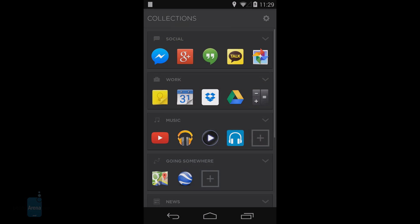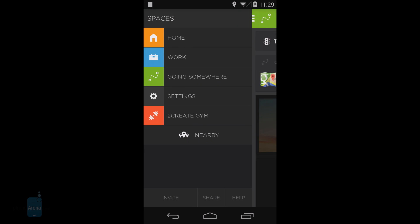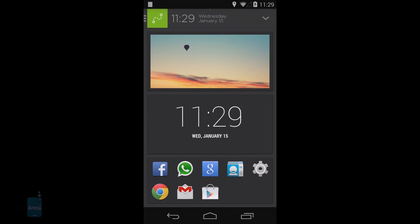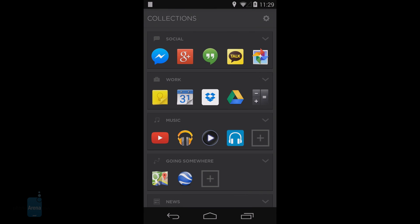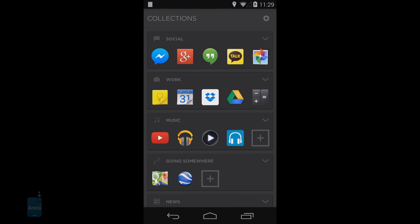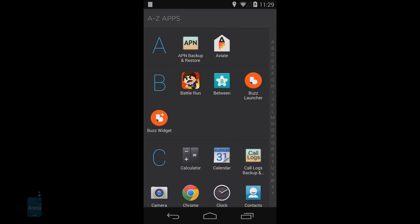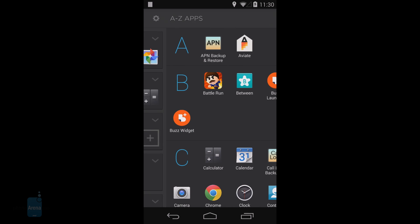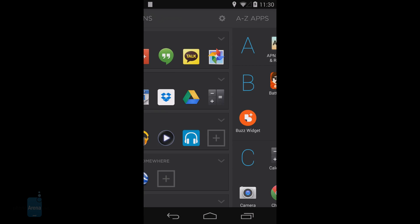It features one dynamically changing main home panel called Spaces, a second one with your collections of apps, a third one with an alphabetical list of all your installed applications, and a last one with all your settings and nearby places.